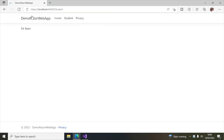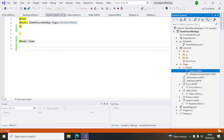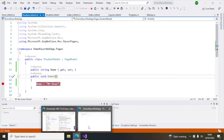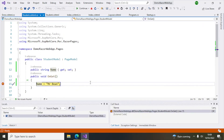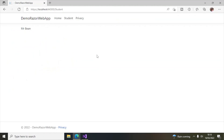Let's run it. You can see the Student link here — click on it and the name 'Mr. Bean' is displayed on the page. Now I'll put a breakpoint here and refresh the page. You can see it is hitting this breakpoint, which means when the page loads the GET method is called, Name is set to 'Mr. Bean', and after that the page is rendered. The code is executed first, the value is set, and then that value is reflected on the rendered page.